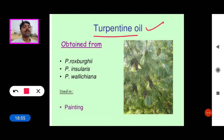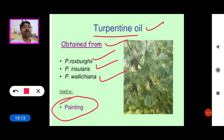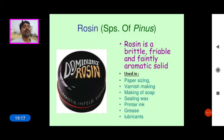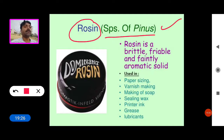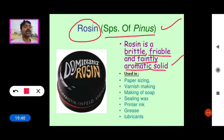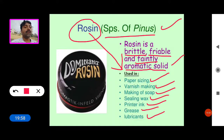Turpentine oil is extracted from the plants Pinus roxburghii, Pinus insularis, and Pinus wallichiana, and is generally used in painting. Rosin is extracted from different types of Pinus plants. It is a brittle, friable, and faintly aromatic solid component, used in paper sizing, varnish making, soap making, sealing wax, printer's ink, grease, and as a lubricant.